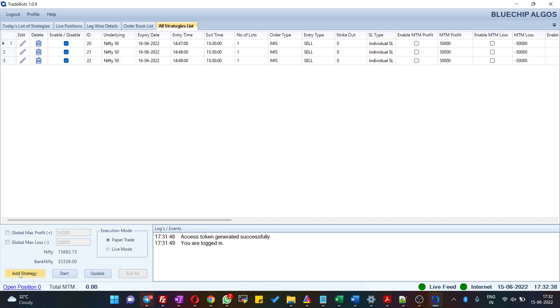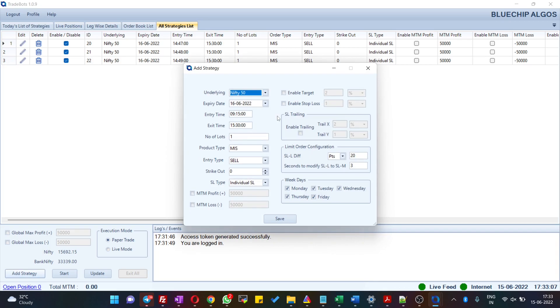If you hit on Add Strategy, then it gives you all the options that you require to configure a strategy. First, you have to select the underlying and then the expiry date.